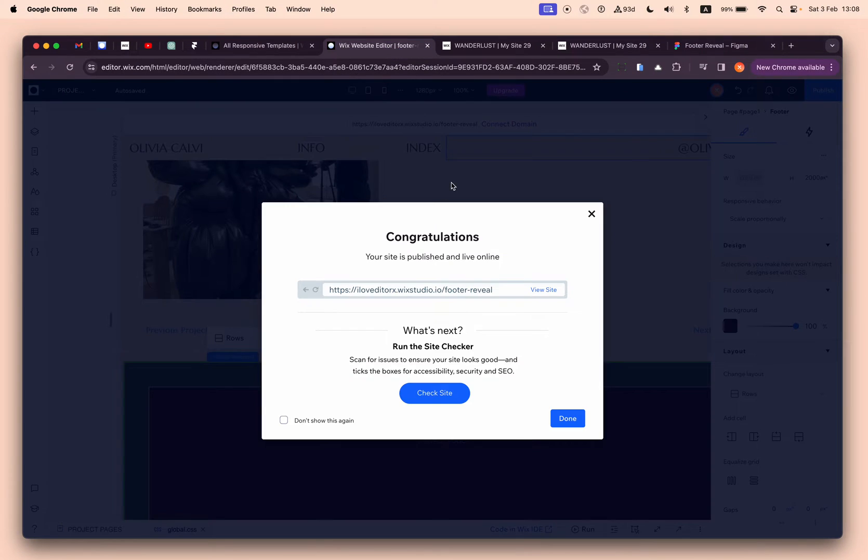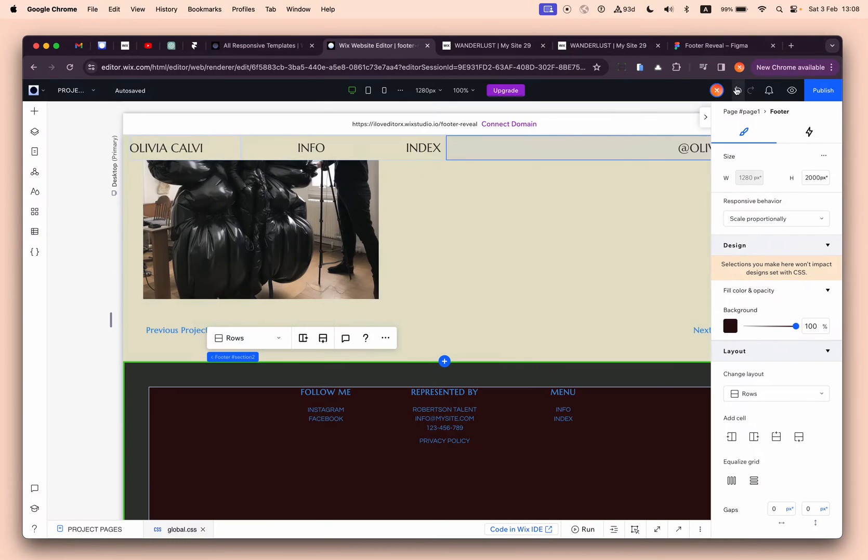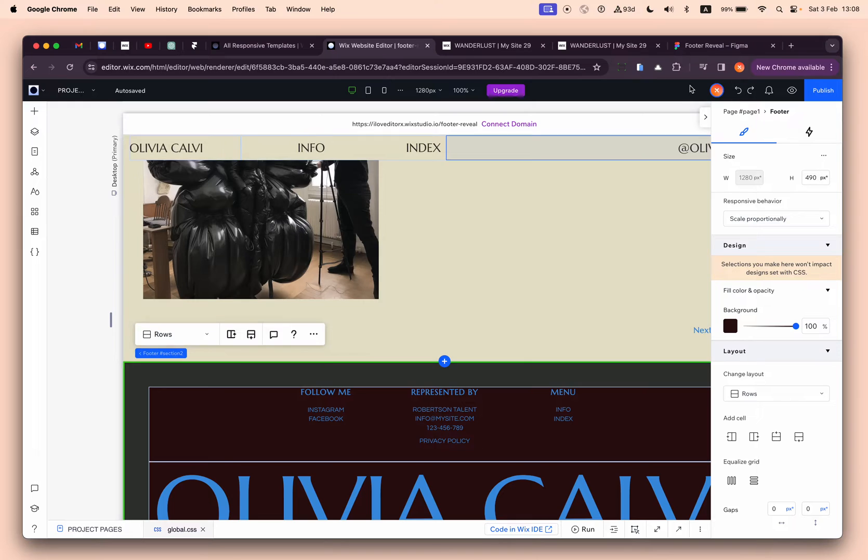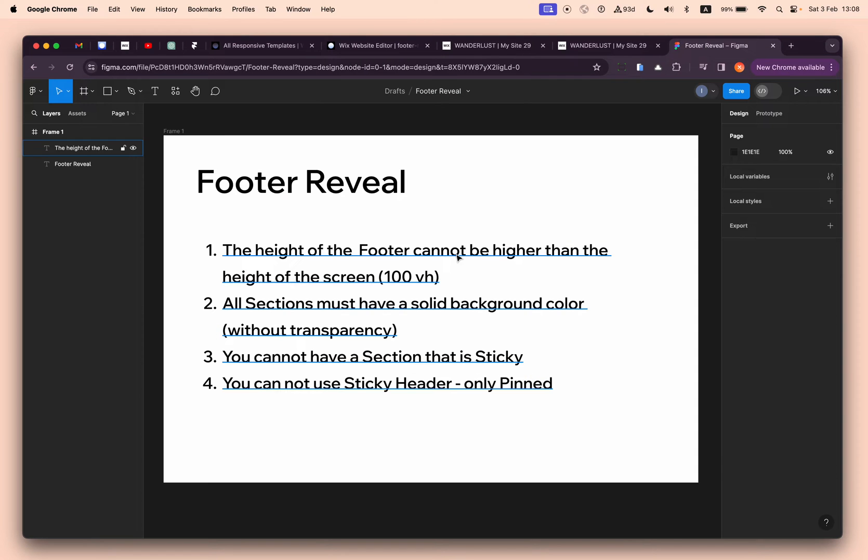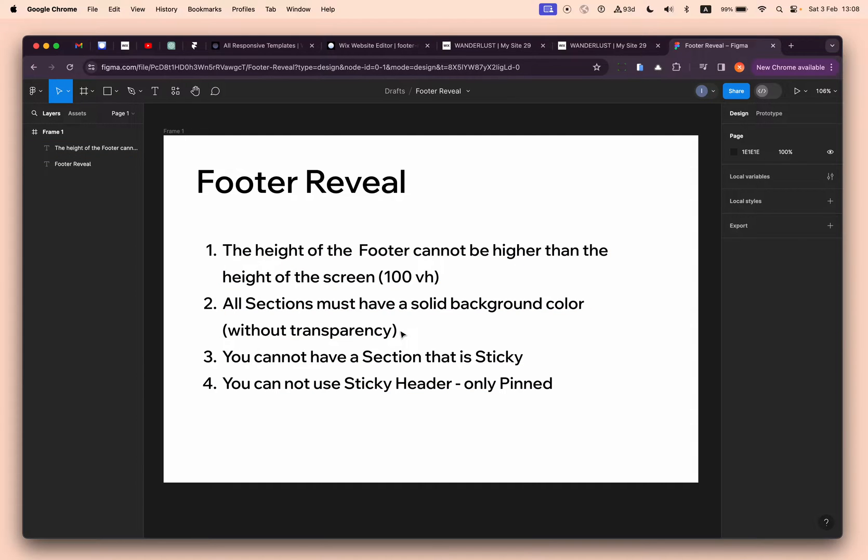This is rule number one. Let's undo it. Rule number two: all sections must have solid background color without transparency. This is what I showed you - because you can actually see the footer as you scroll down behind, and you don't want it.